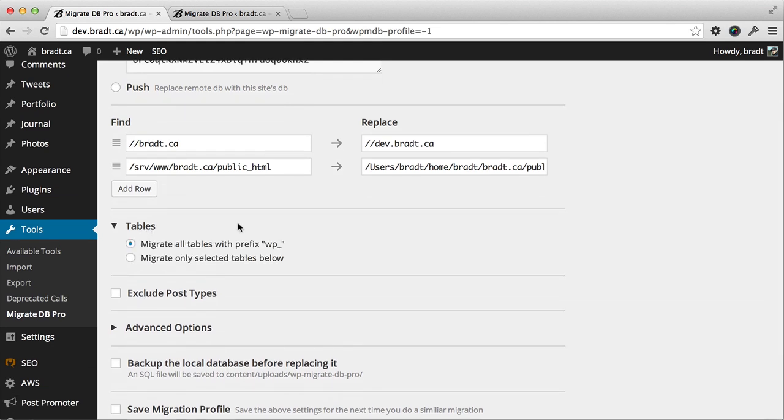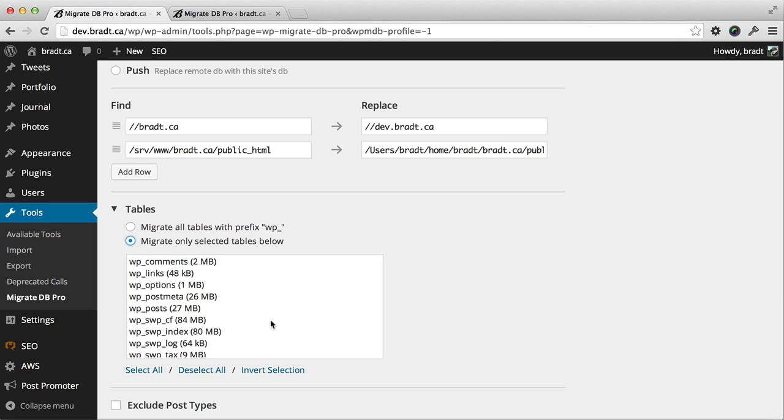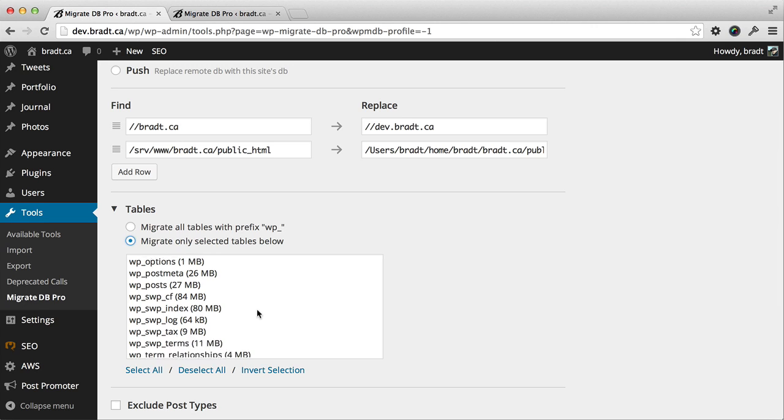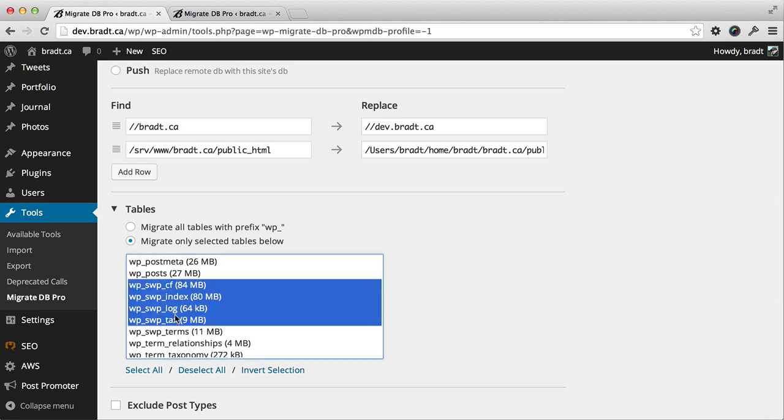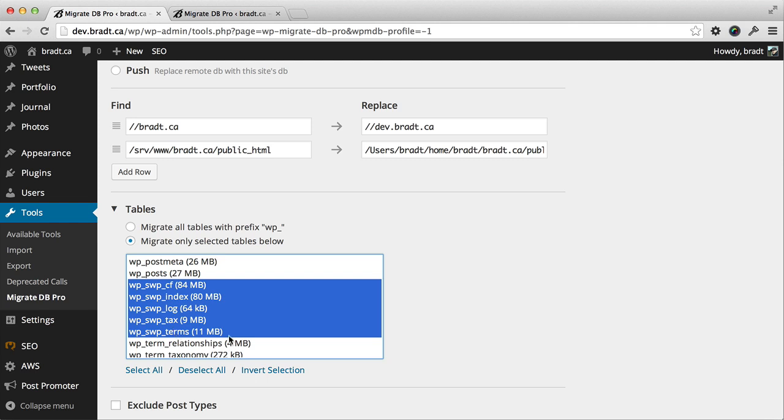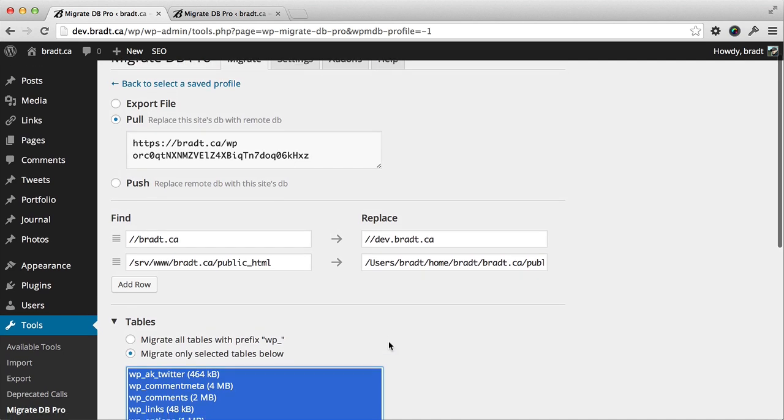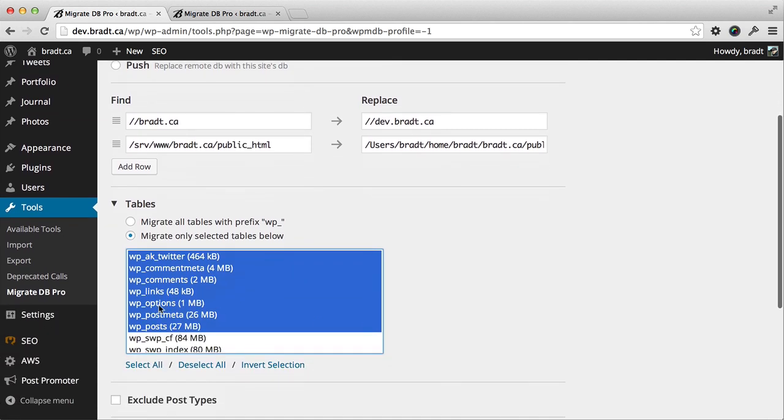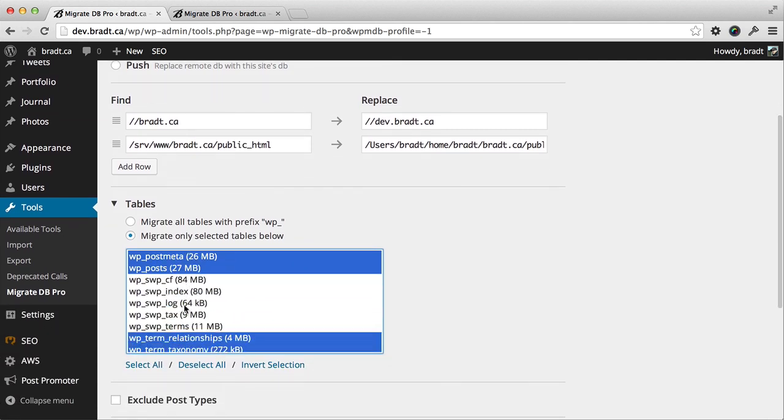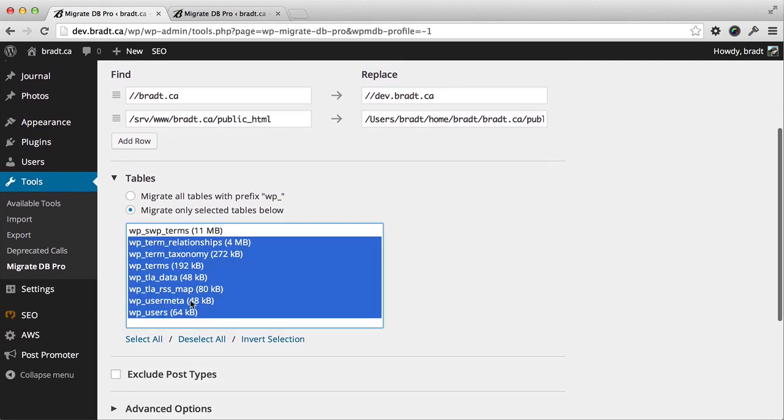For tables, I do want to exclude some tables. All the SearchWP tables are a little bit big, so I'm going to select those, and then I'm going to invert the selection. That will only migrate all the other tables except SearchWP's tables.